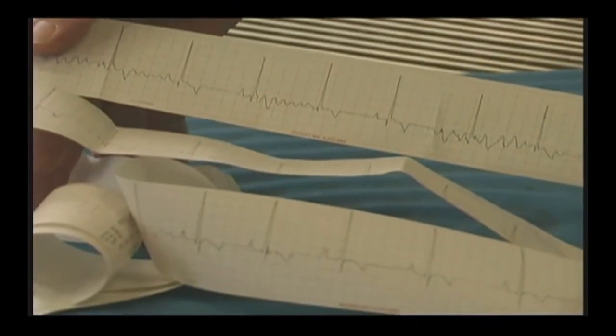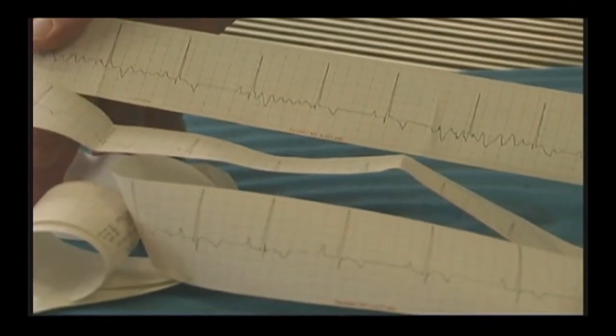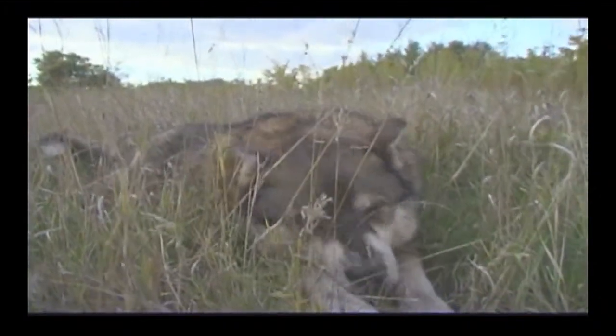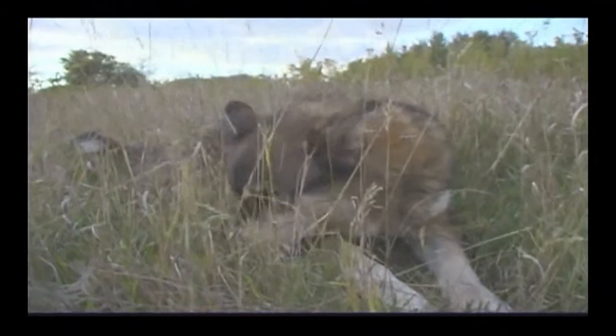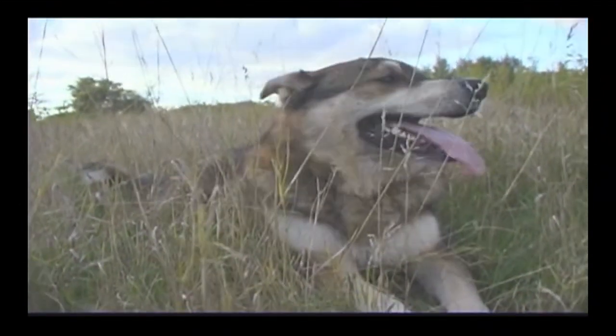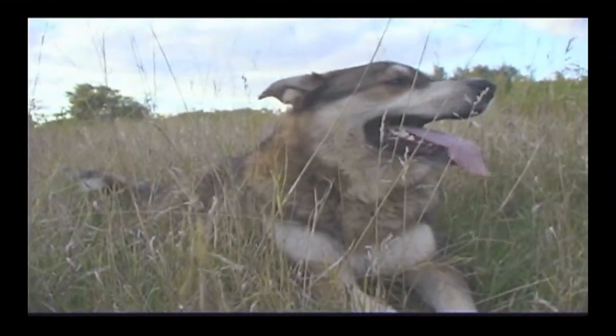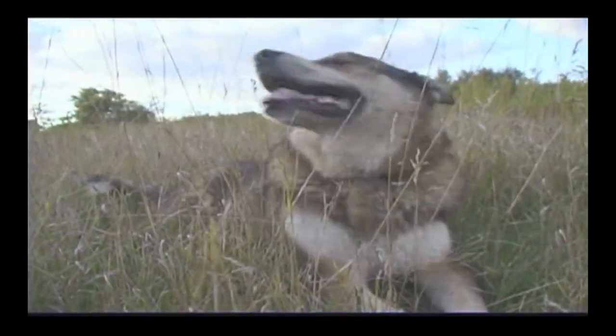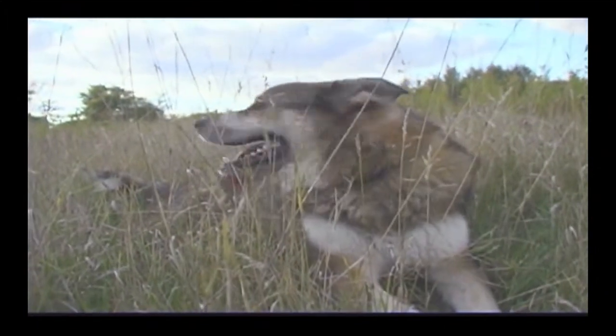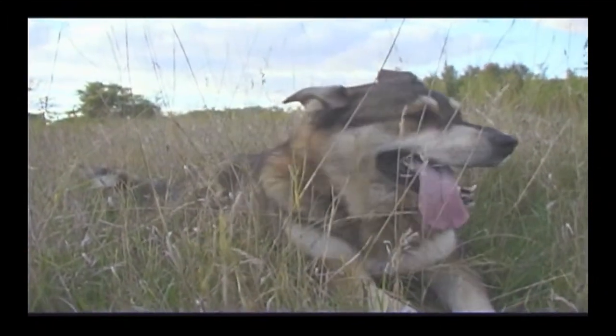Recent research indicates that routine ECG screening may show telltale signs of the potential for cardiomyopathy up to two years before clinical signs develop. This allows preventive measures to be taken, which can minimize the effects or slow down the progress of this condition.